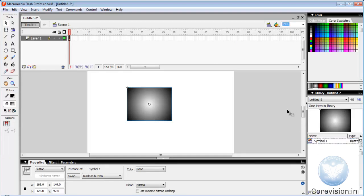These were basic tools of Macromedia Flash which are useful in ActionScript. Thank you.